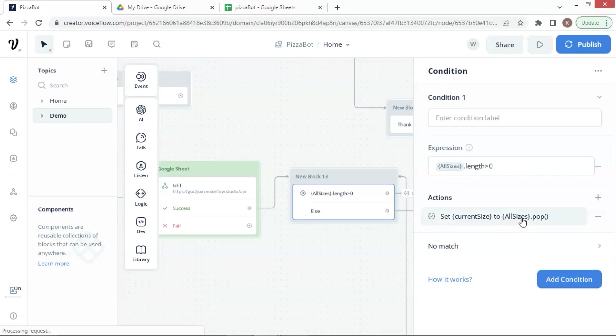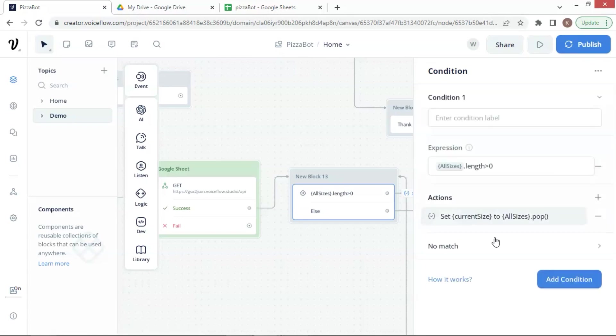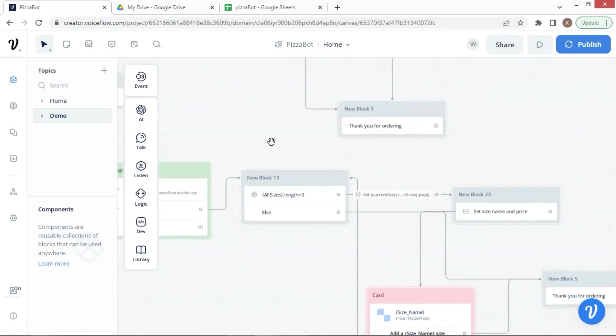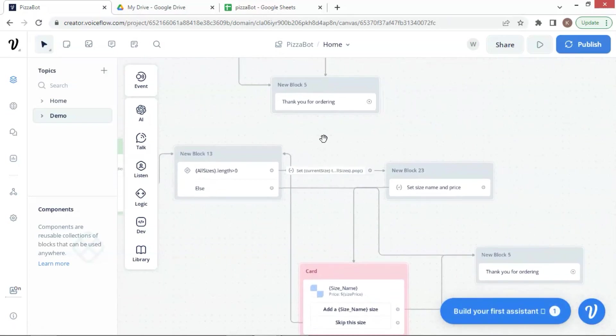In the actions, we have a variable called CurrentSize, which is set to be AllSizes.pop. This will pop out one row data from AllSizes array and save it to CurrentSize variable. If it does not match the condition, we have a NoMatch path, which we will talk about at a later time.